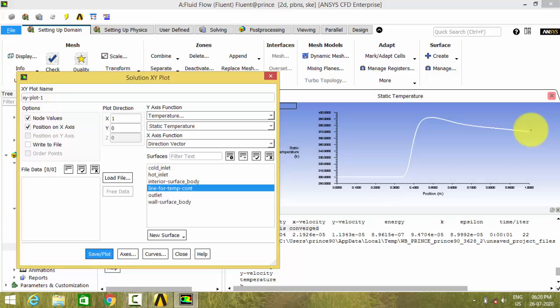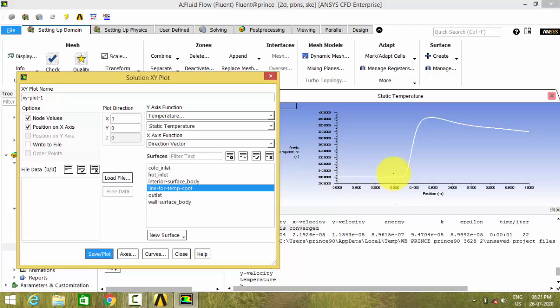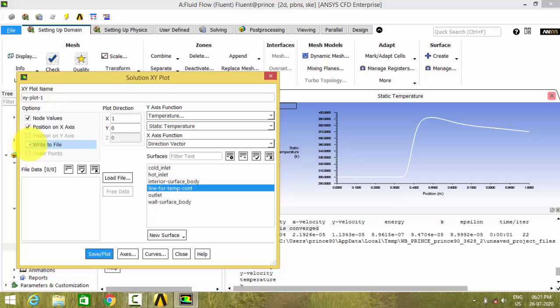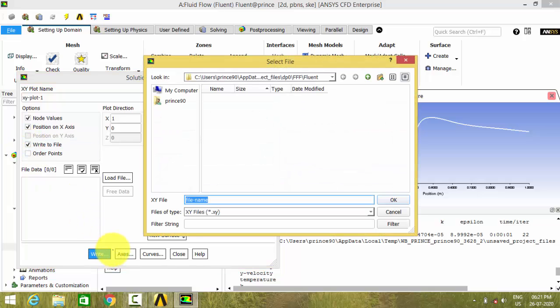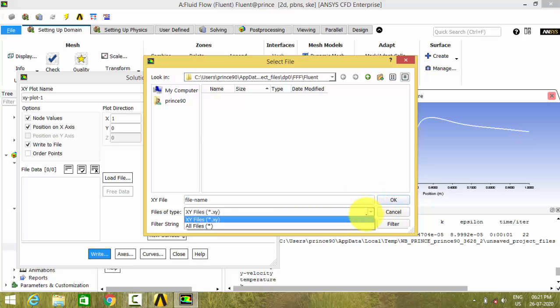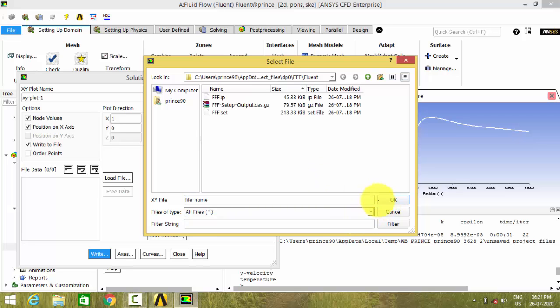So this is how to make an XY plot using ANSYS Fluent. We can also take the XY data of these points to plot a graph somewhere else by using write to file option. The XY data will be downloaded as XY files. We can download that and use that later.